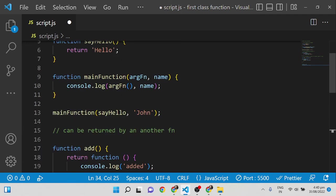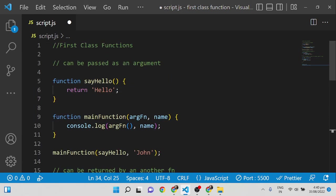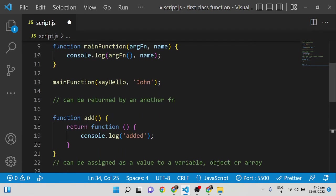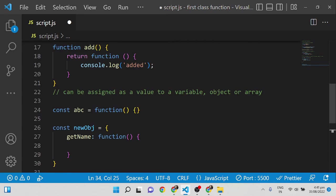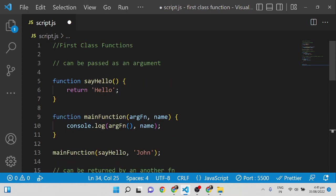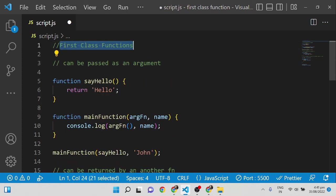So, functions can be treated as an argument, returned by another function, and assigned as a value to a variable, object, or array. Because of all this, in JavaScript functions are called first-class functions or first-class citizens.